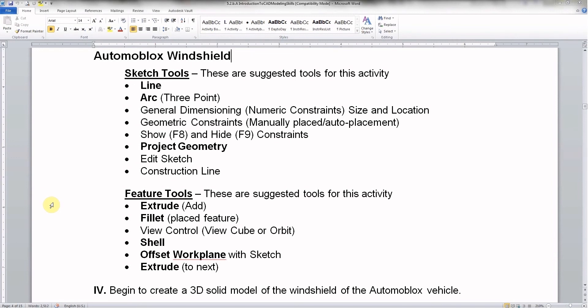You should have 5.2b Introduction to CAD Modeling Skills open and it looks something like this and this shows you here some of the tools we're going to be using to make this part. So let's go ahead and get started with part four.